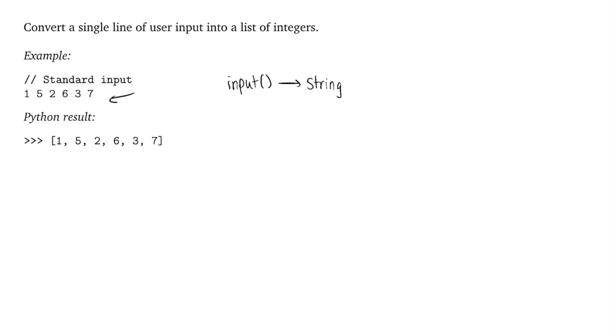it's going to return the string 1, 5, 2, 6, 3, 7 with the spaces. So this is not going to be a list of integers, it's going to be a single string. And that's an issue if we want to do any mathematical manipulation with these numbers, such as averaging, or adding, or anything other than that.